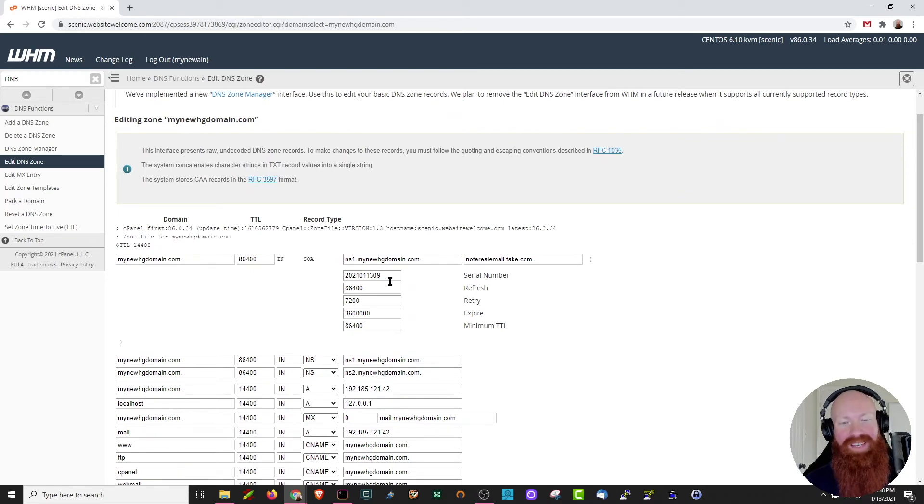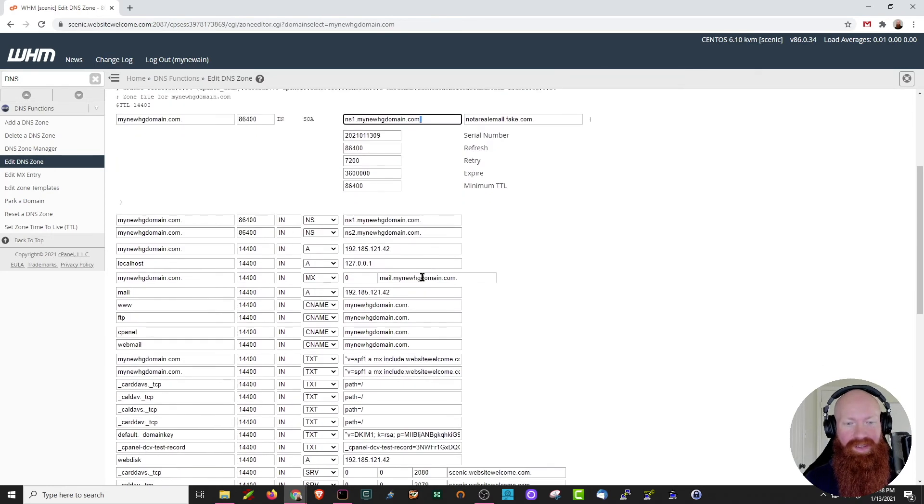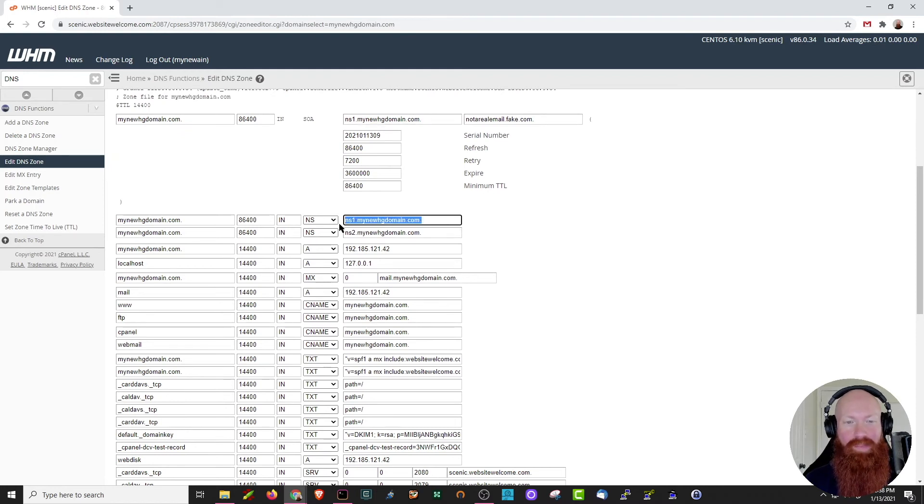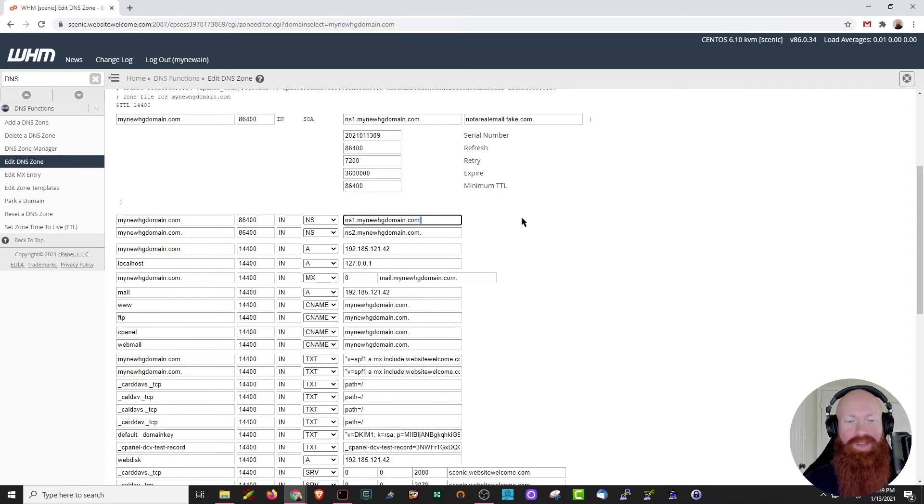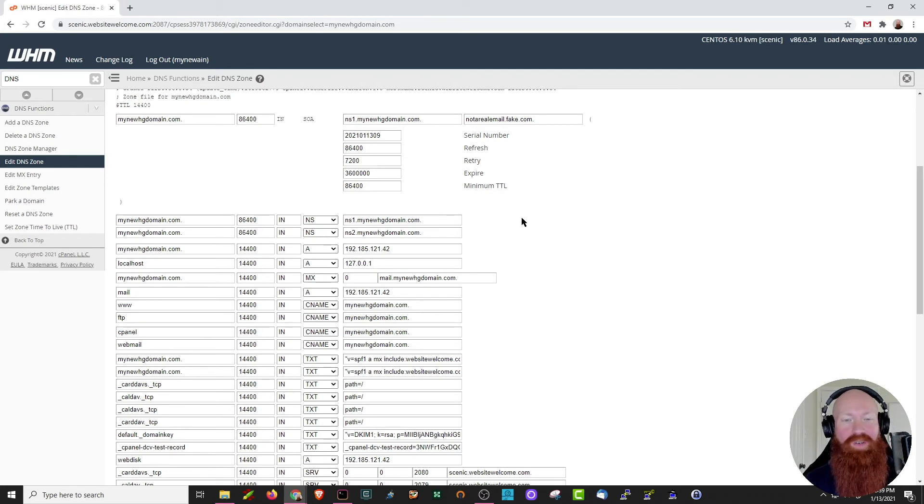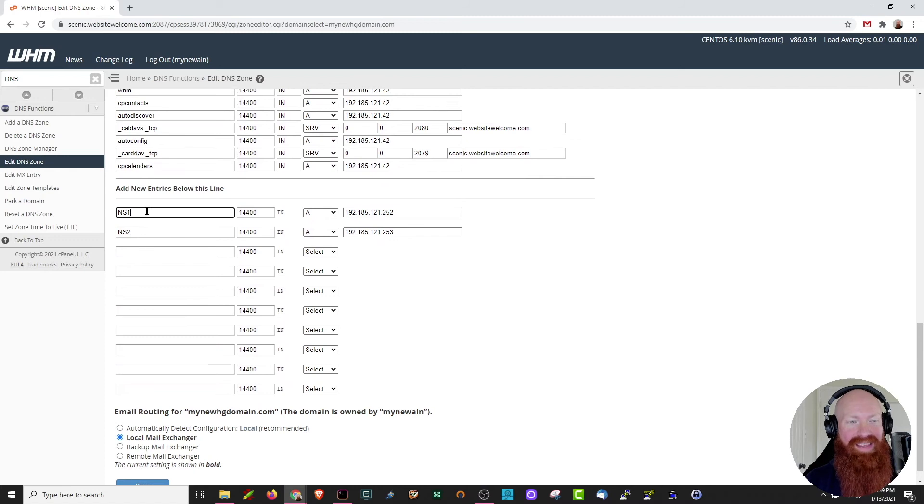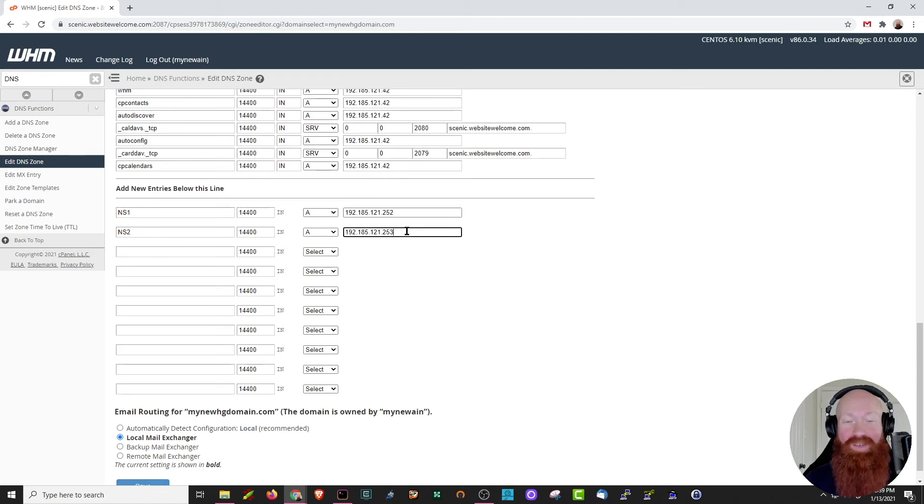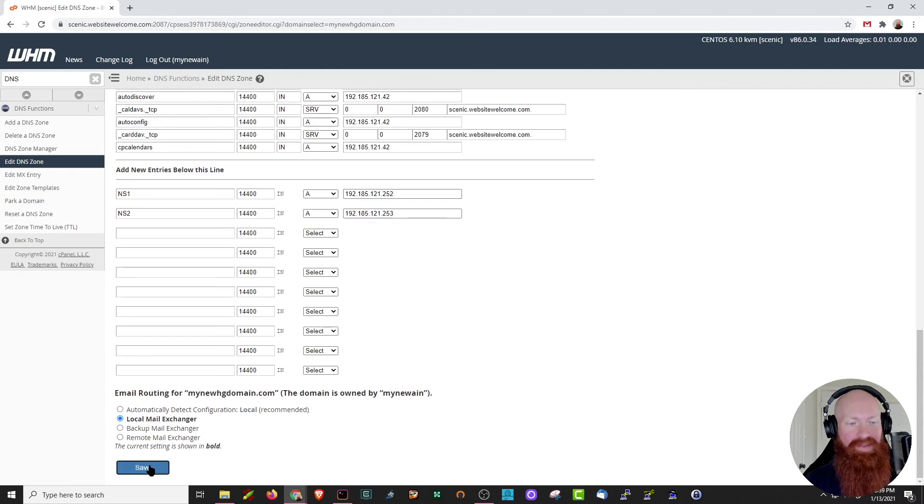We'll just scroll through and recap exactly what we've changed for the reseller and what you'll need to do for the VPS or dedicated server. So for the reseller, we changed our start of authority to ns1.mynewhddomain.com. Make sure that period's on the end. The second thing we changed for the reseller was the NS records that currently exist. We got those old website welcome name servers out of there and we put our ns1 and ns2.mynewhddomain.com. We make sure that those periods are at the end there. That's the glue that holds all these records together. Now the only thing you'll have to do for a VPS or dedicated server is scroll down and add the NS1 and NS2 records, leaving 14400, selecting the A record, and then putting the corresponding IP addresses here. You'll also need to do this process for the reseller too. Once you've got everything set and you're sure it's correct, go ahead and click save.